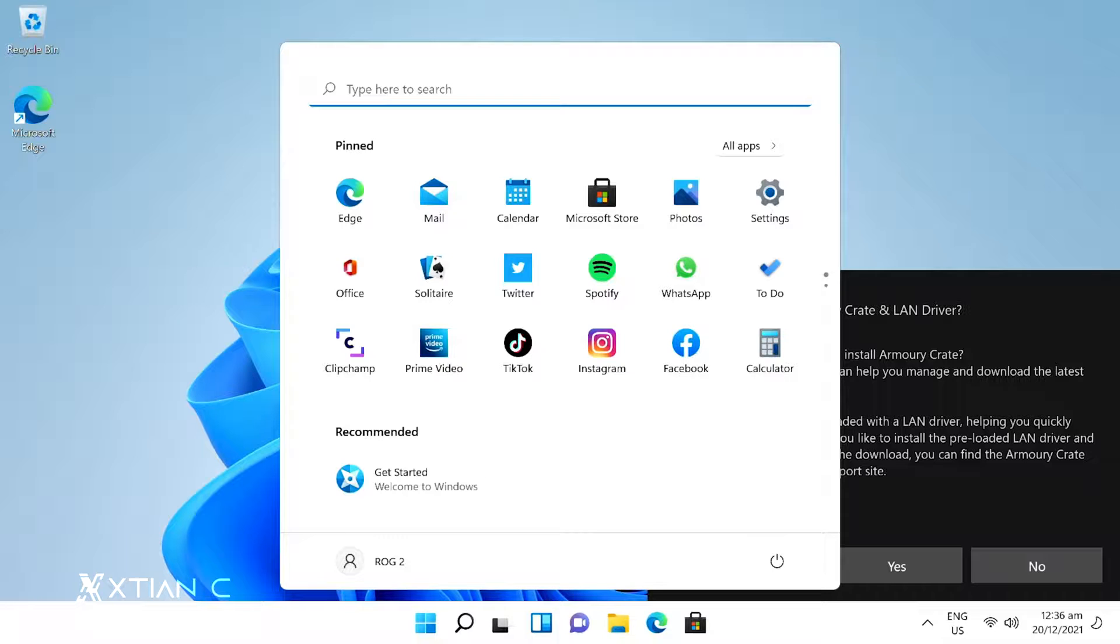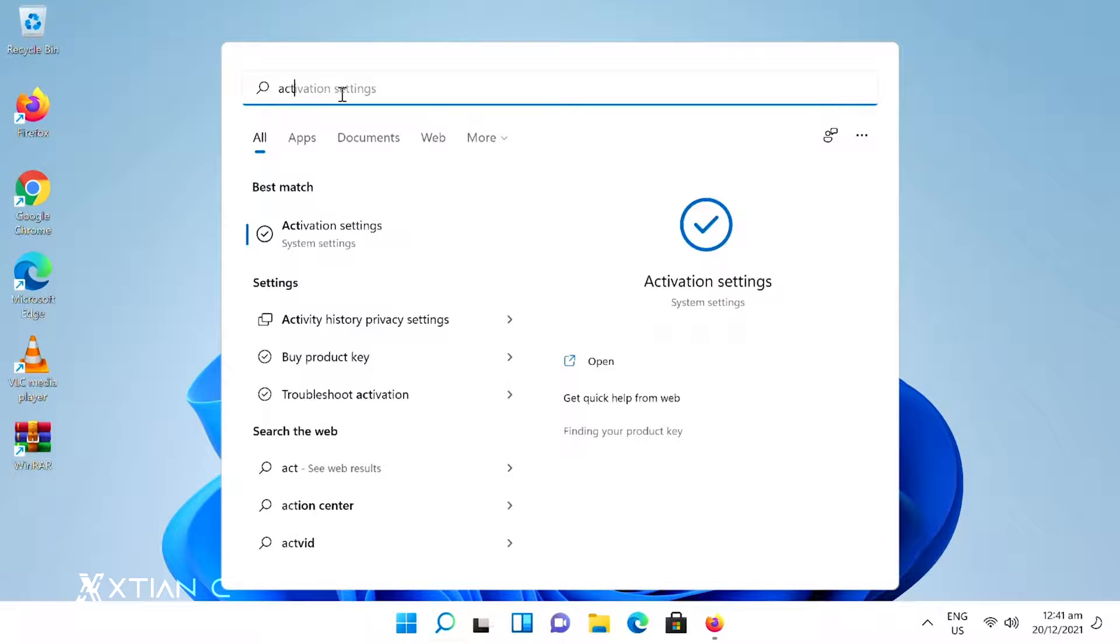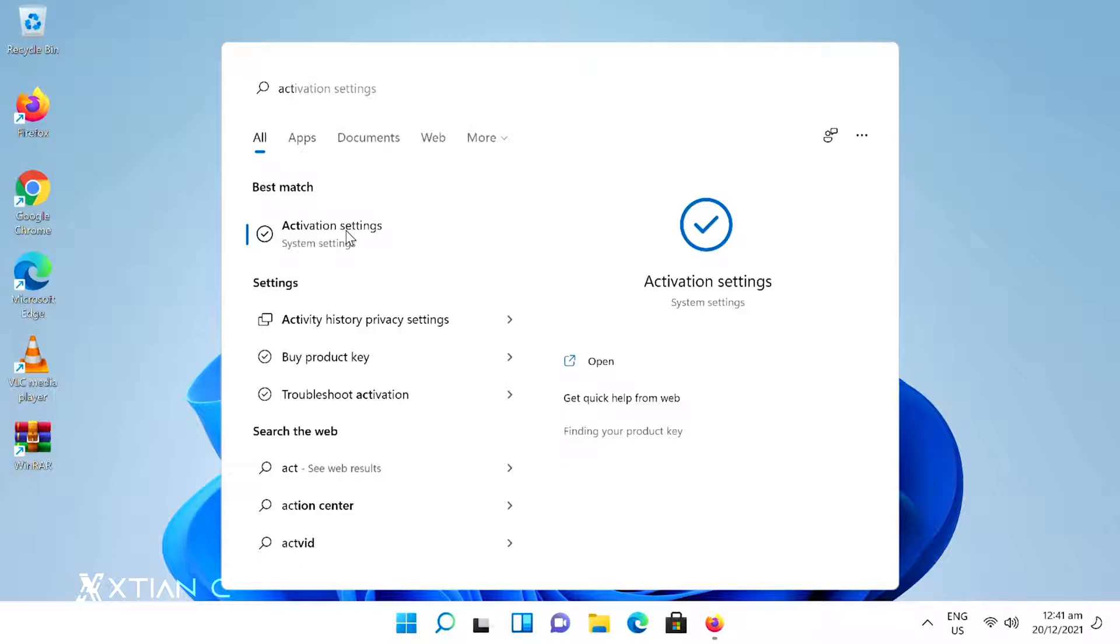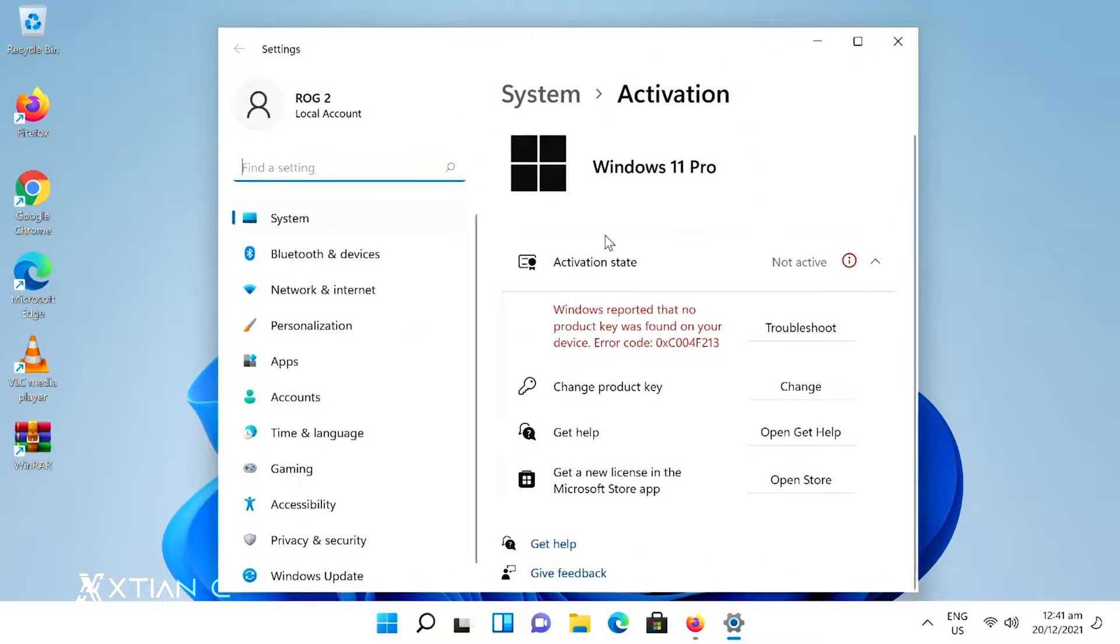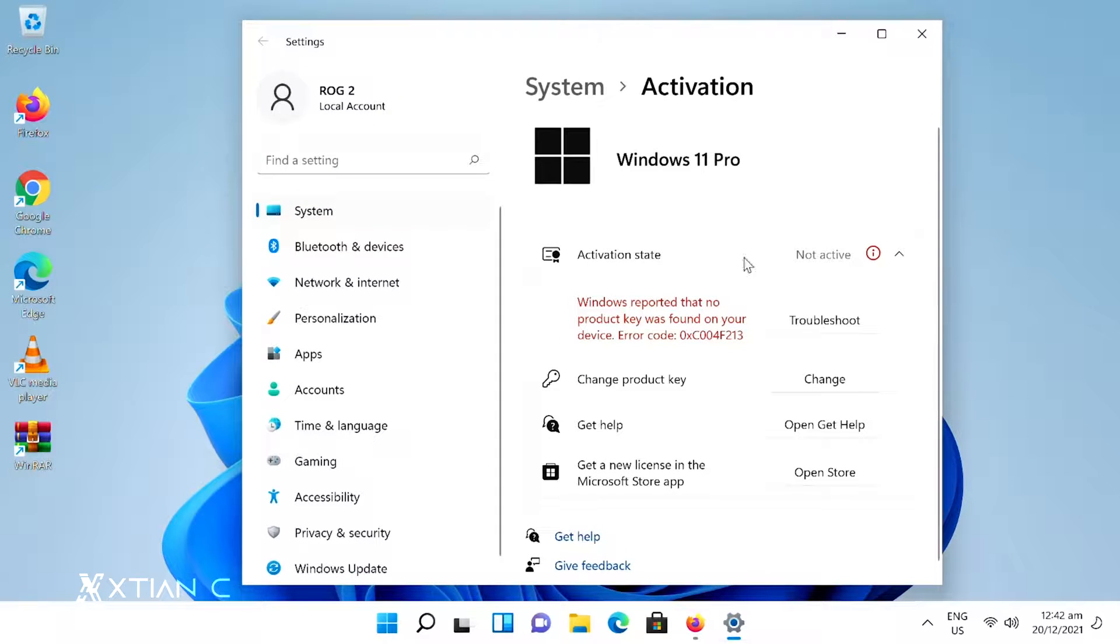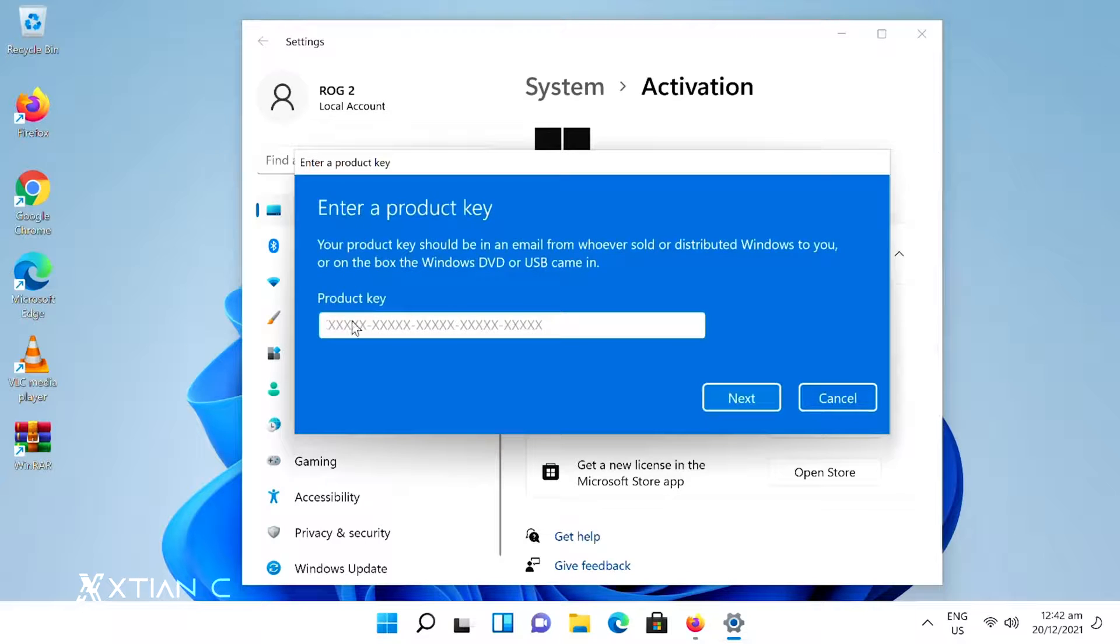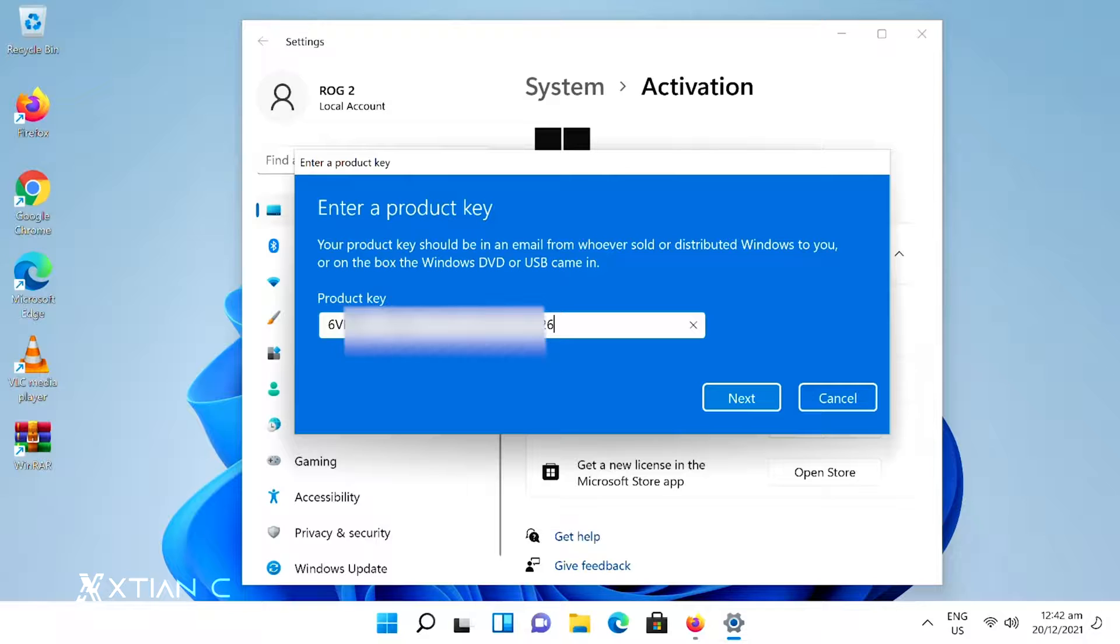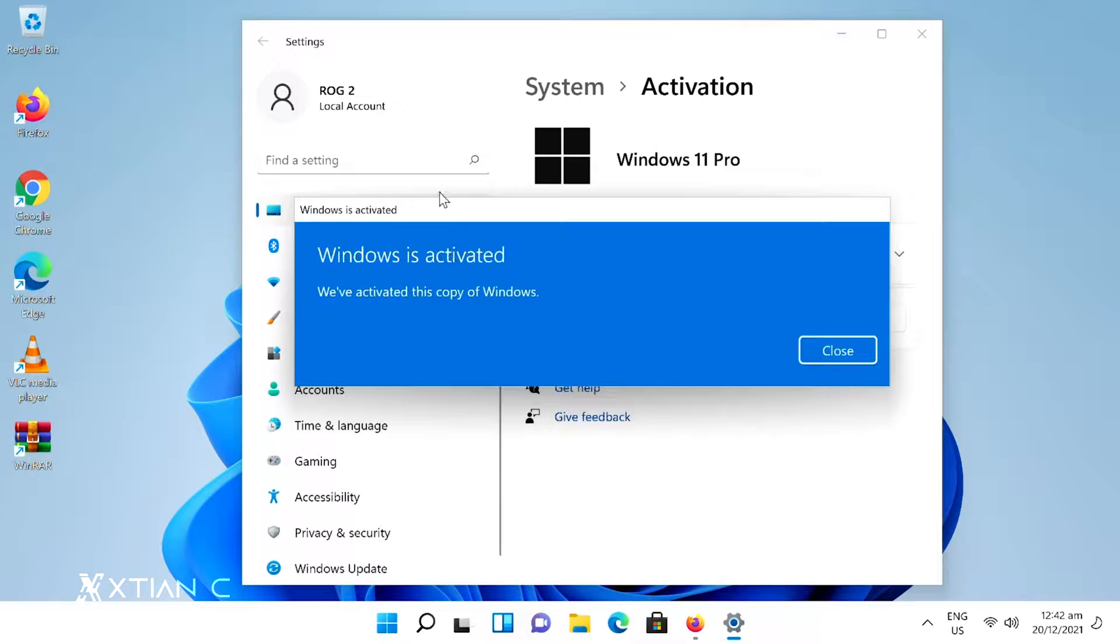Now what we'll do is activate the Windows license key that we bought earlier from VipsCD Key. Go to the search bar, type 'activation', and the activation settings will appear. Just type ACT. Click it. You'll go here. As you can see, check the activation state, it says not active. Now let's activate it. We'll use the product key or Windows license key we bought from VipsCD Key. Go here to change product key, then click change. Just copy and paste what we bought from VipsCD Key. Click next and activate.